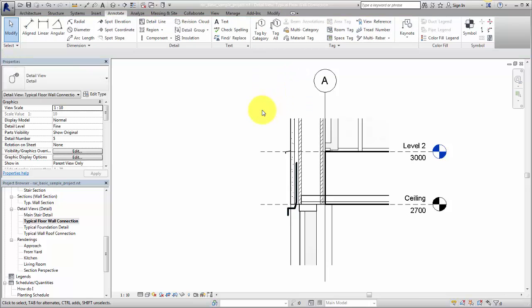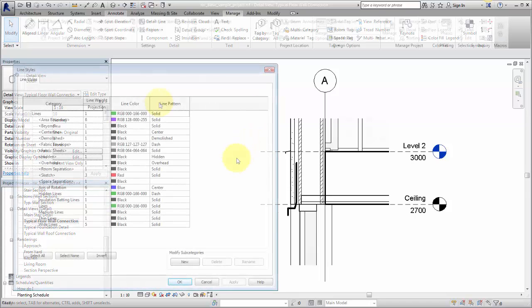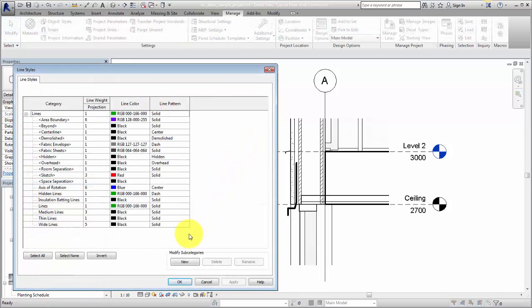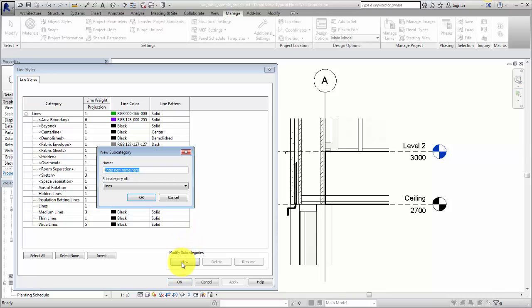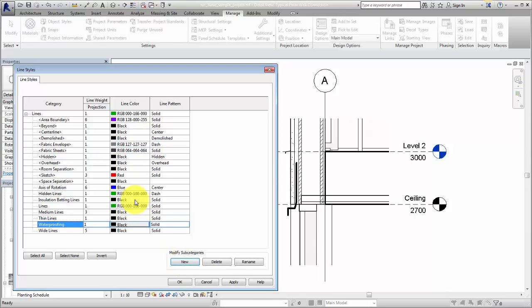In some cases, you may need a custom line style. In the Line Styles dialog, under Modify Subcategories, click New. Enter a name for the line style and click OK. Set the line weight, color, and pattern as required.